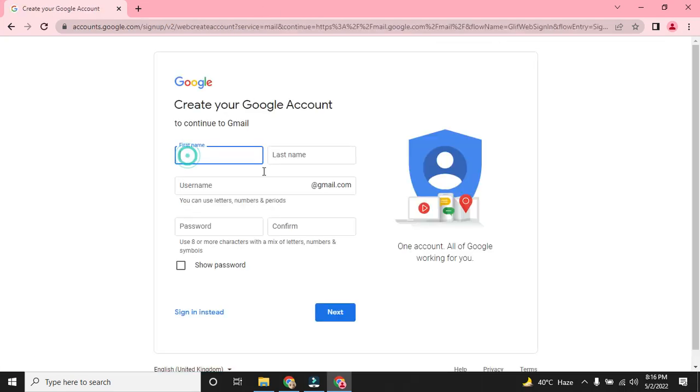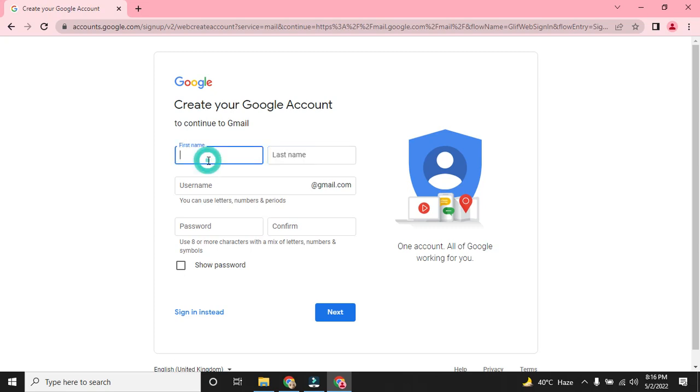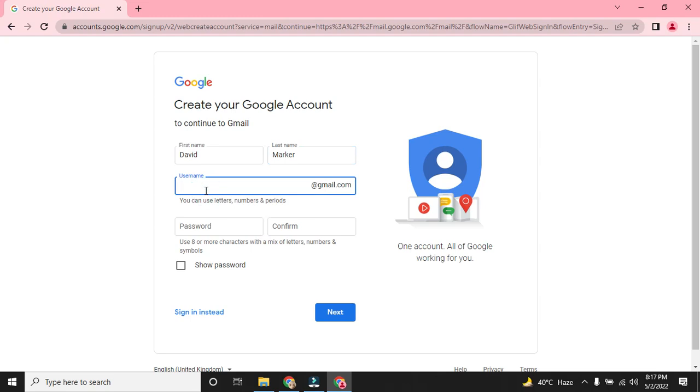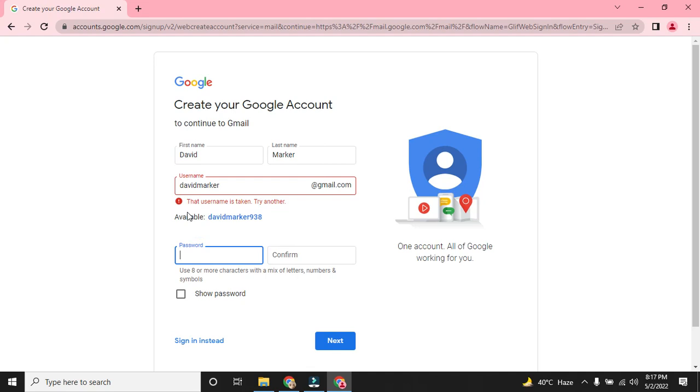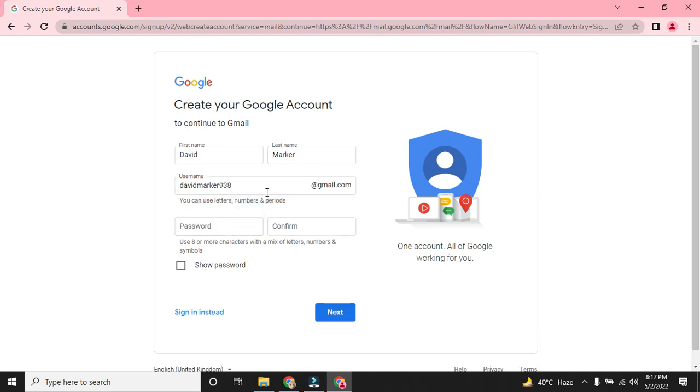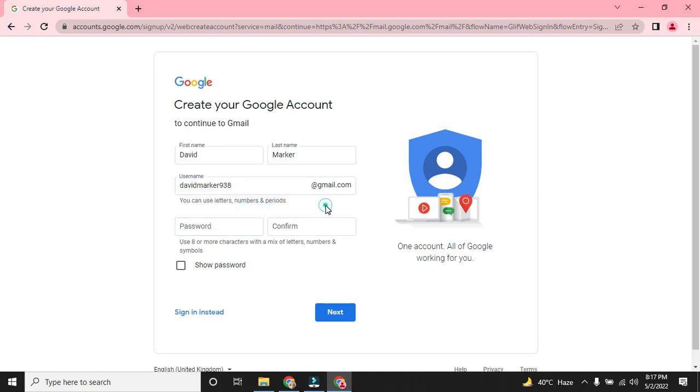There we will insert our information. I randomly insert David Marker. I will insert a password, but that username is already taken. They give us a suggestion available: David Marker 930 with some digits. It is available for Gmail account because David Marker already has many accounts. Now insert the password.